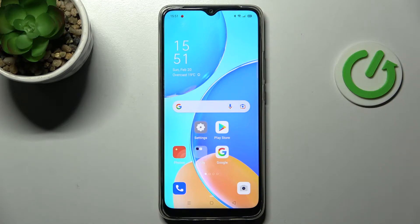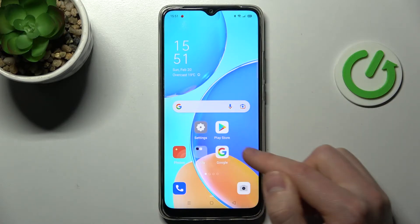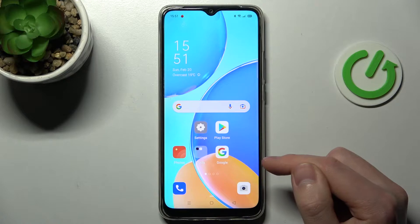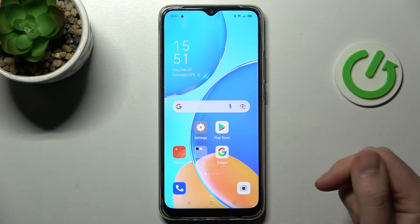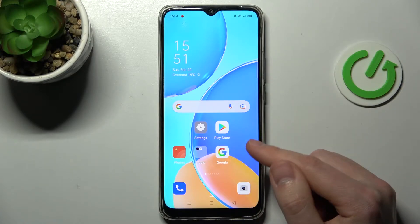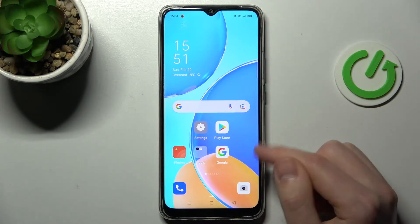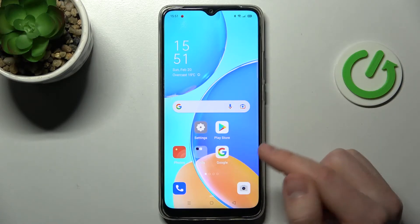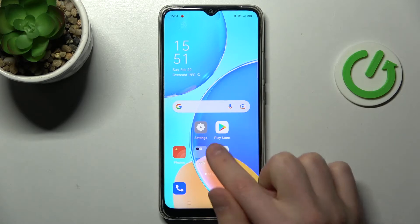First of all, you need to find the Google application on your device. If you don't have this application on your phone, you need to install it from the Play Store and then go into it.